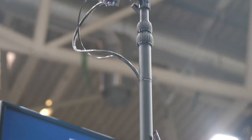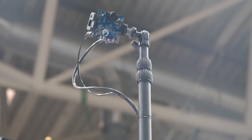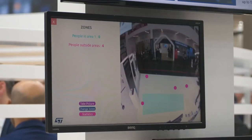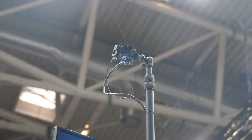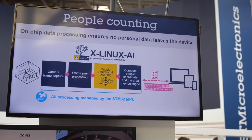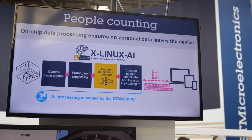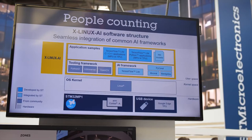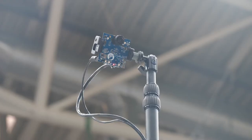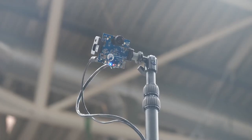With this solution that we can see above me, thanks to our partners Sienna System and Octavo, we are integrating the Octavo system-in-package solution based on the STM32MP1 microprocessor. This microprocessor is powerful enough to implement Edge AI people counting algorithms without the need of any additional accelerators for neural networks.